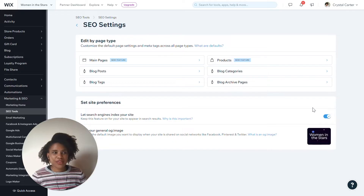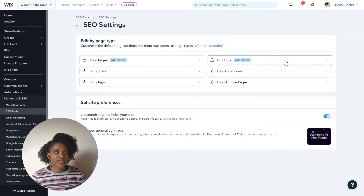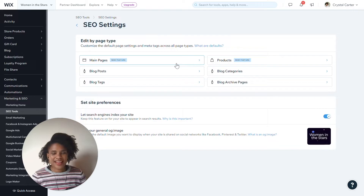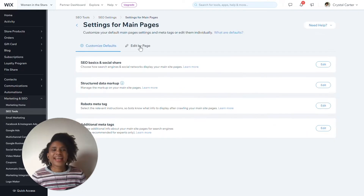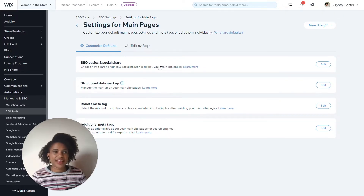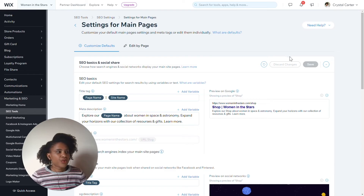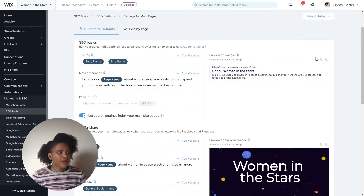Today I'm really pleased to share with you that we have new features available for main pages and product pages that allow you to update your SEO even more quickly. Within your settings for main pages, you can see lots of information for how you can customize different parts of your SEO. For instance, you can see how you can set defaults for your site name, your page name, your meta descriptions, and things like that.